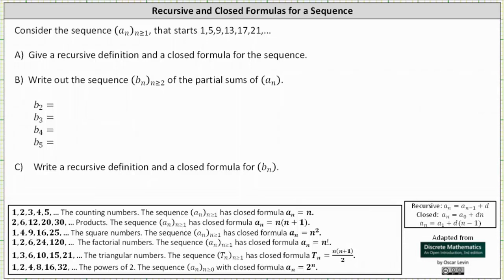Analyzing the sequence, notice there is a common difference. 1 plus 4 is equal to 5. 5 plus 4 is equal to 9. 9 plus 4 is equal to 13. 13 plus 4 is equal to 17, and so on. Because we have a common difference, we can use the formulas below for the recursive definition and the closed formula.